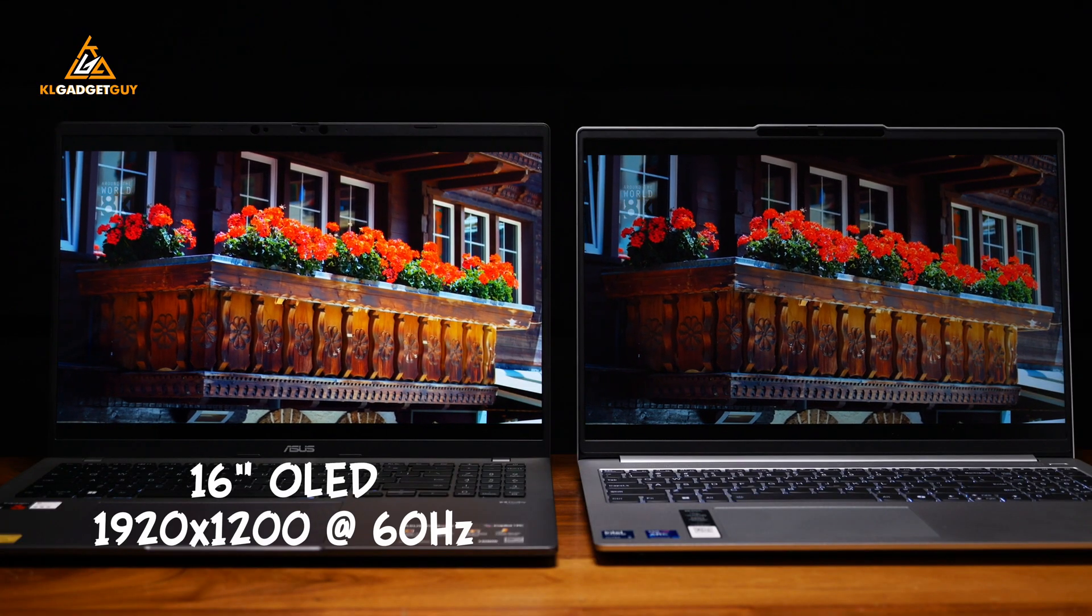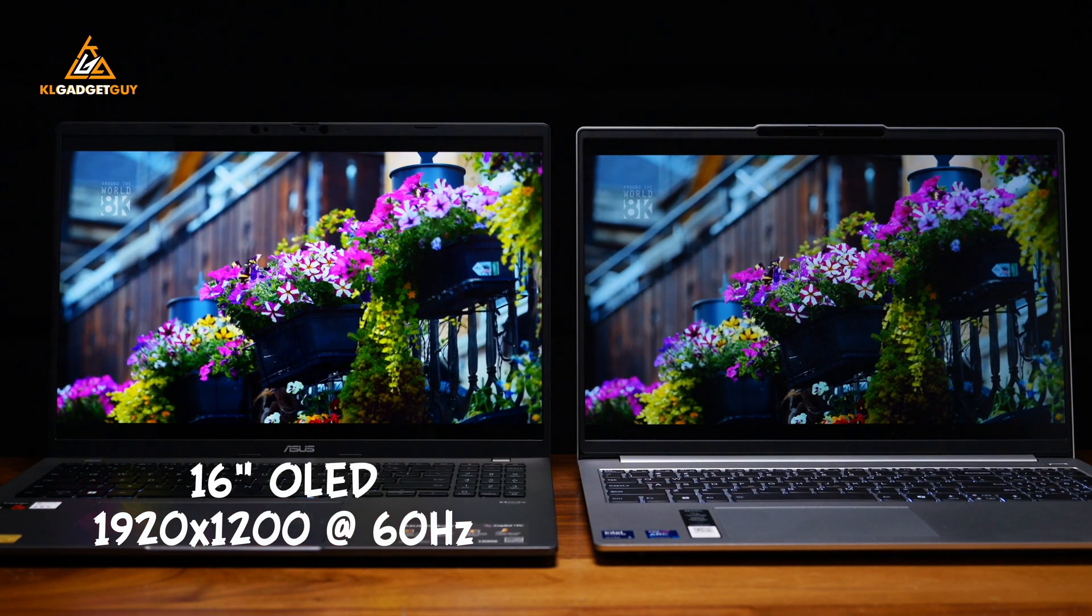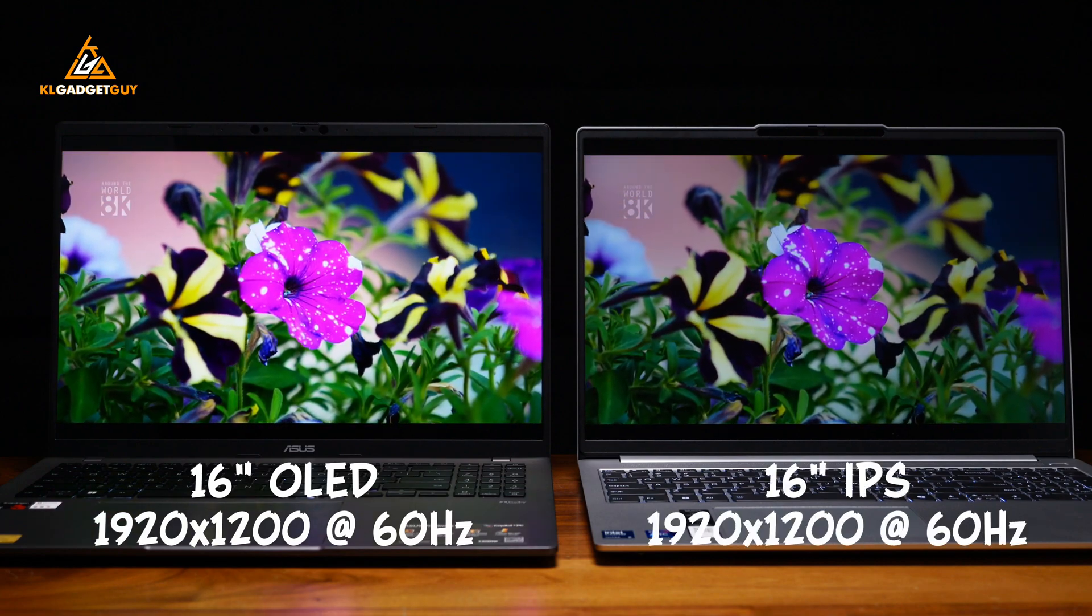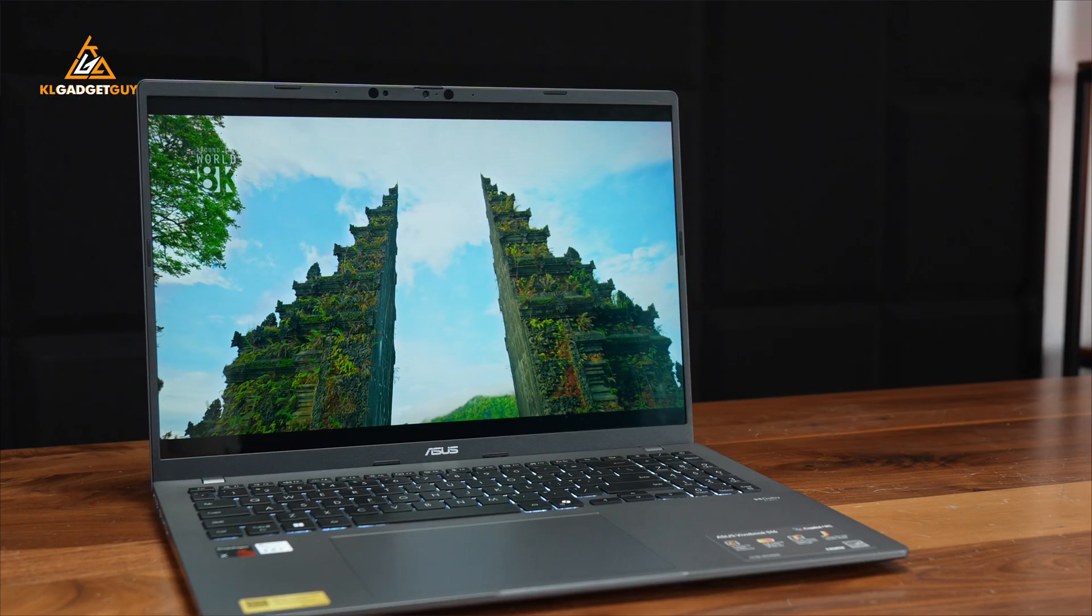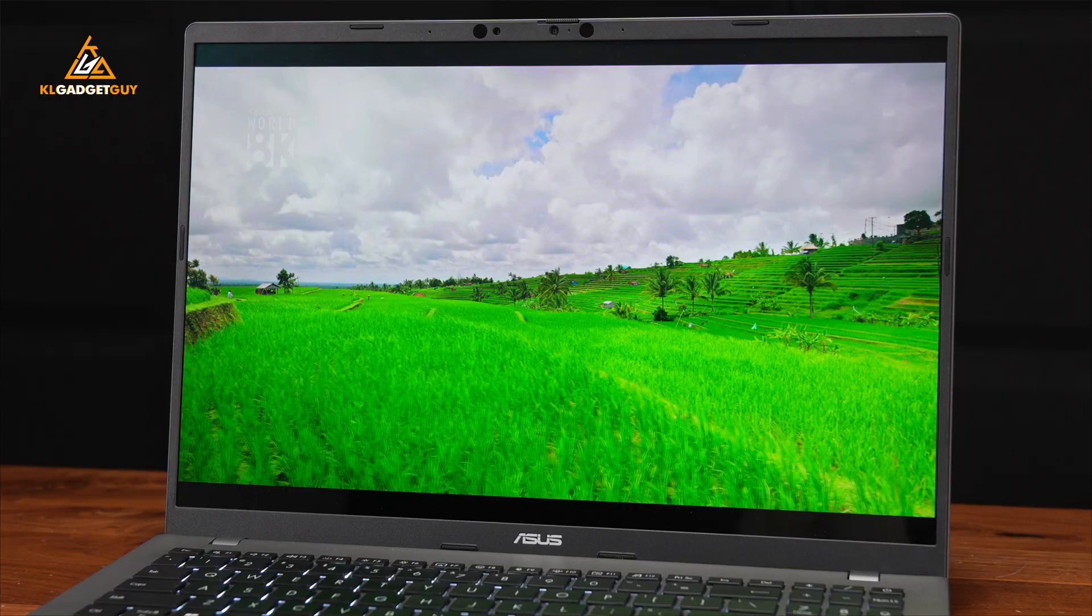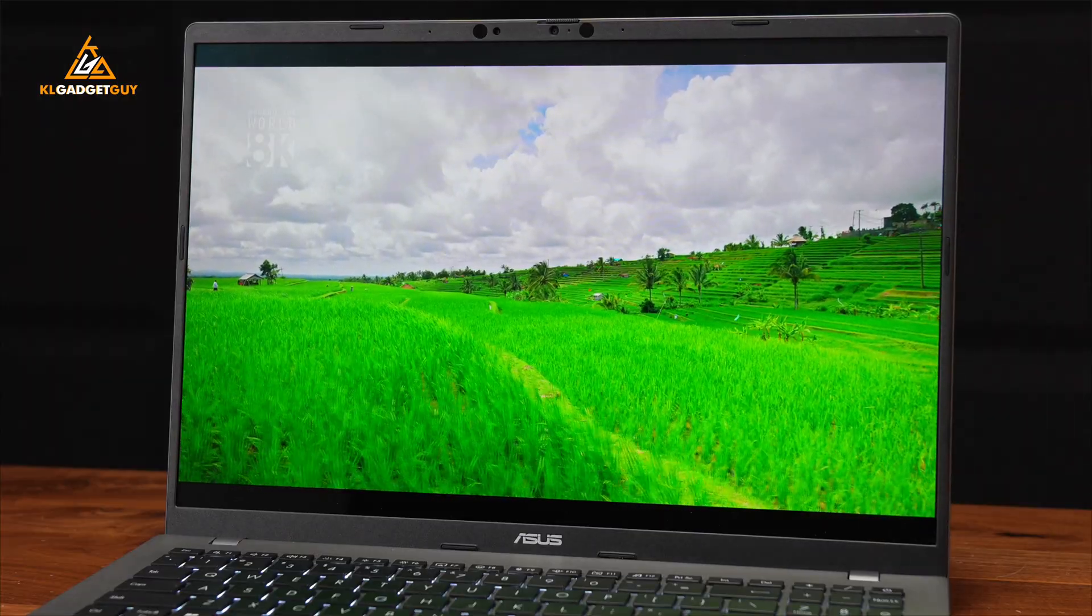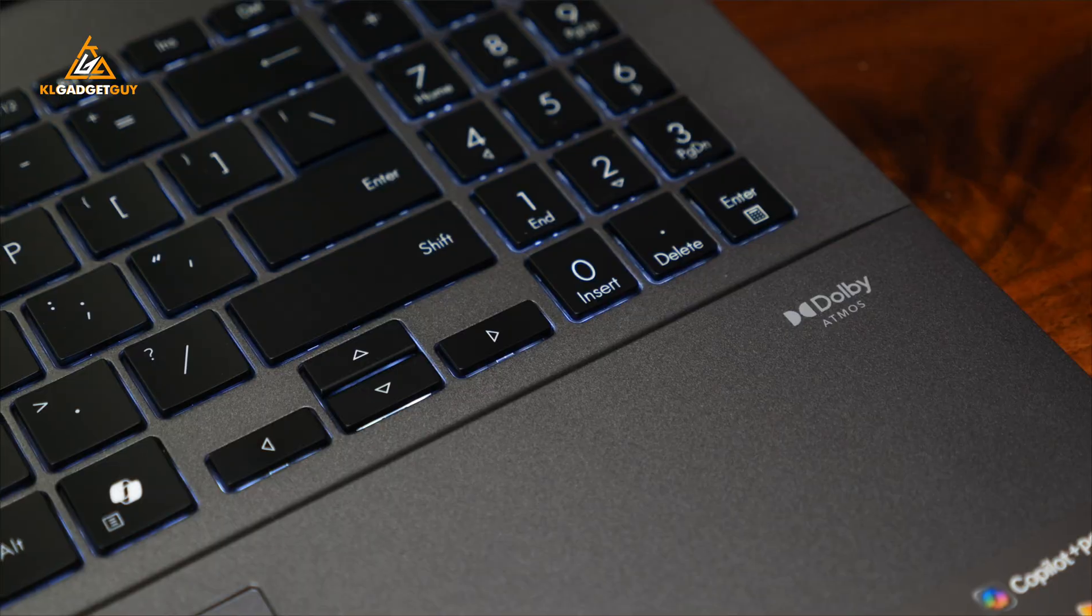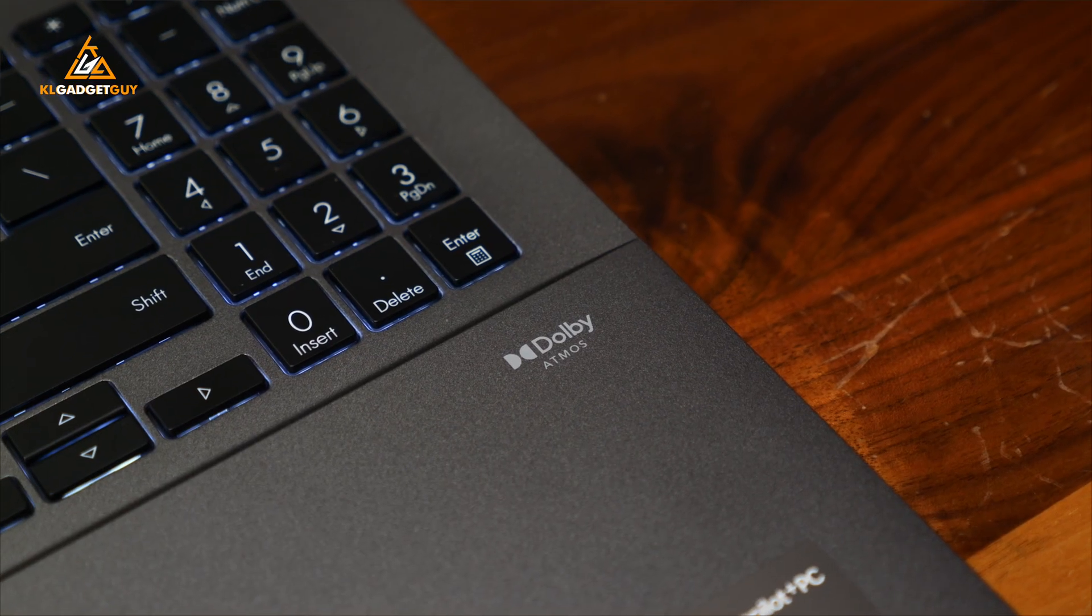The Vivobook S16 continues to own the IdeaPad Slim 5i with an OLED display that pushes 1200p resolution at 60Hz, while the latter only has a matte IPS panel with the same resolution. The Vivobook S16 obviously offers better visuals with deep blacks and great contrast that makes it really enjoyable for viewing content for long durations and watching movies. Not to mention it has better sounding speakers than the IdeaPad Slim 5i as it is powered by Snapdragon Sound and supports Dolby Atmos.